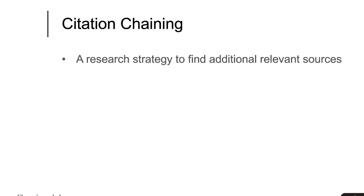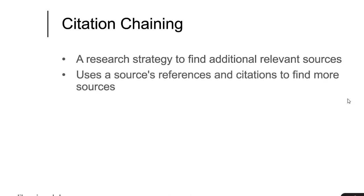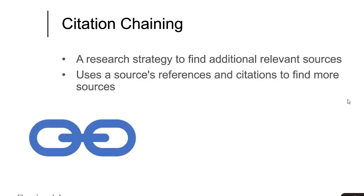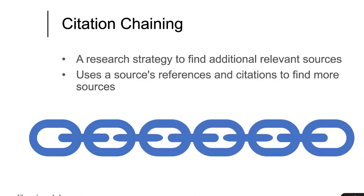Citation chaining is a research strategy that can help you in finding additional relevant sources. This method works by tracing one source's references and citations to find more sources that may be applicable to your research. Essentially, you find sources that cite one another. This process creates a citation chain by linking each source to another and another.